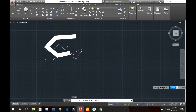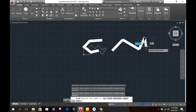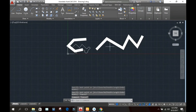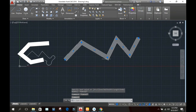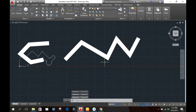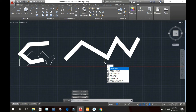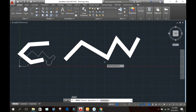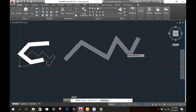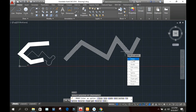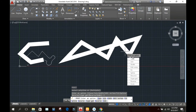Draw a polyline, then type PE — the short form of poly edit — and press Enter. Select the polyline you want to edit. Here you will see different options. The close option, as discussed earlier, is used to connect the first and the last point. When you click close, the first and last points will be joined.